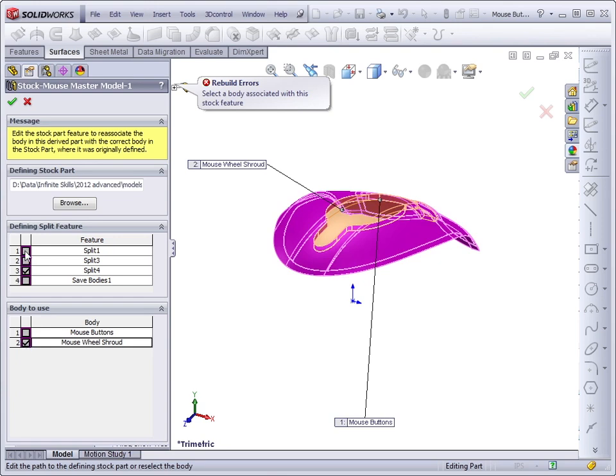So you have to first define the Split feature that it came from, and then define if there were multiple bodies that came from that Split feature.